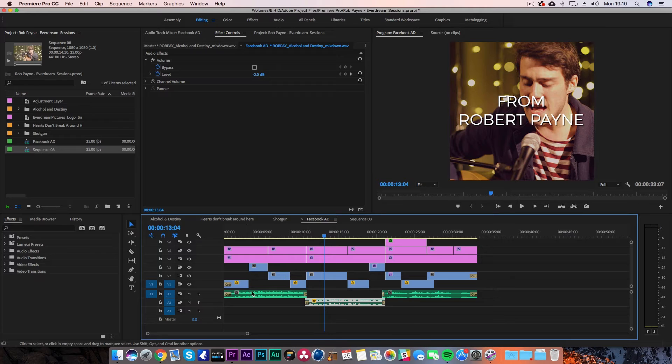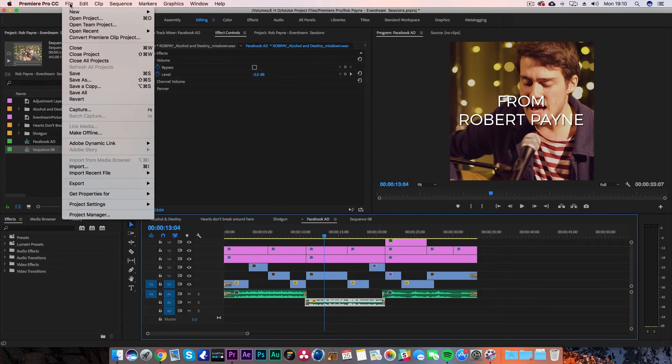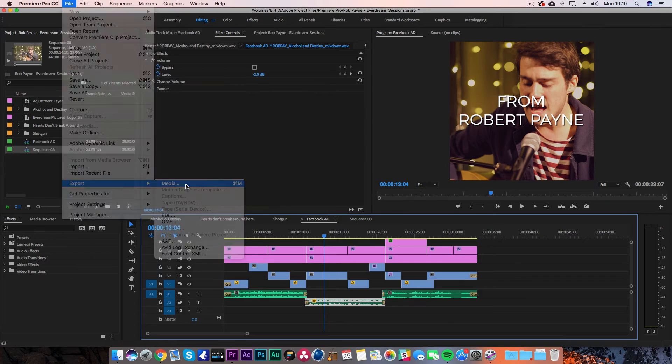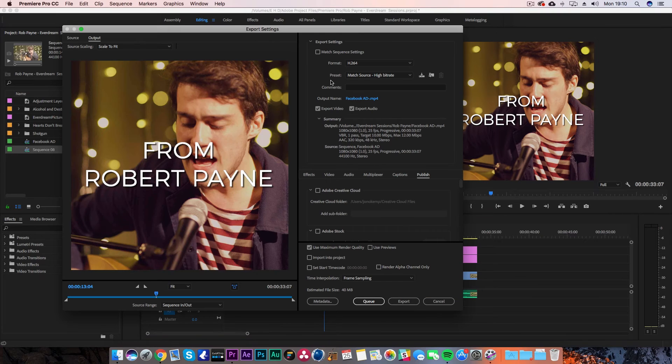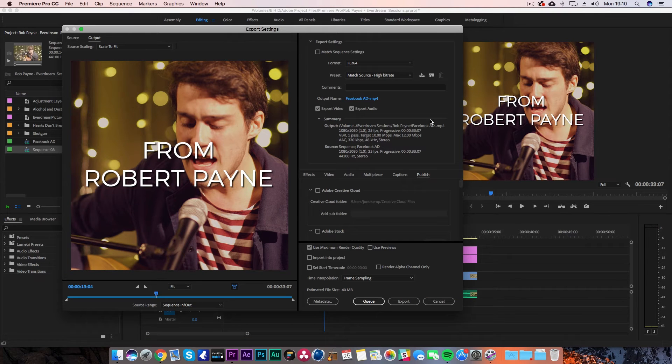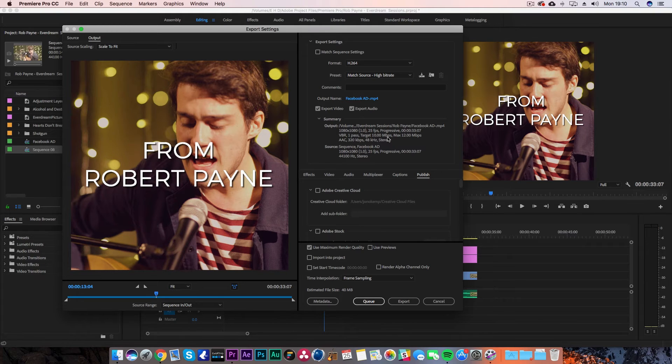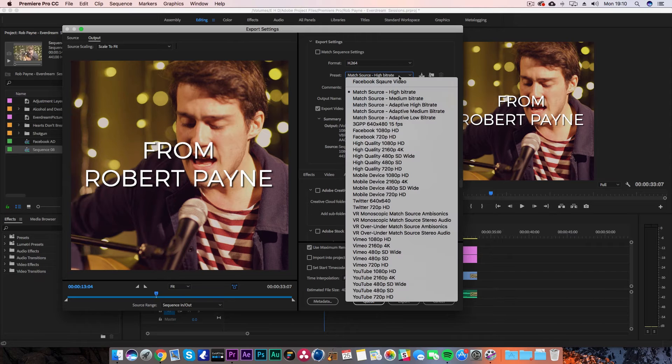Once you've edited your video and you're ready to export, head up to File, Export Media. What you want to do is make sure you have a small file, because I've found recently when uploading videos to Facebook that it's taking an incredibly long time even with a small file. You also want to make sure it's in the same format that your timeline is.